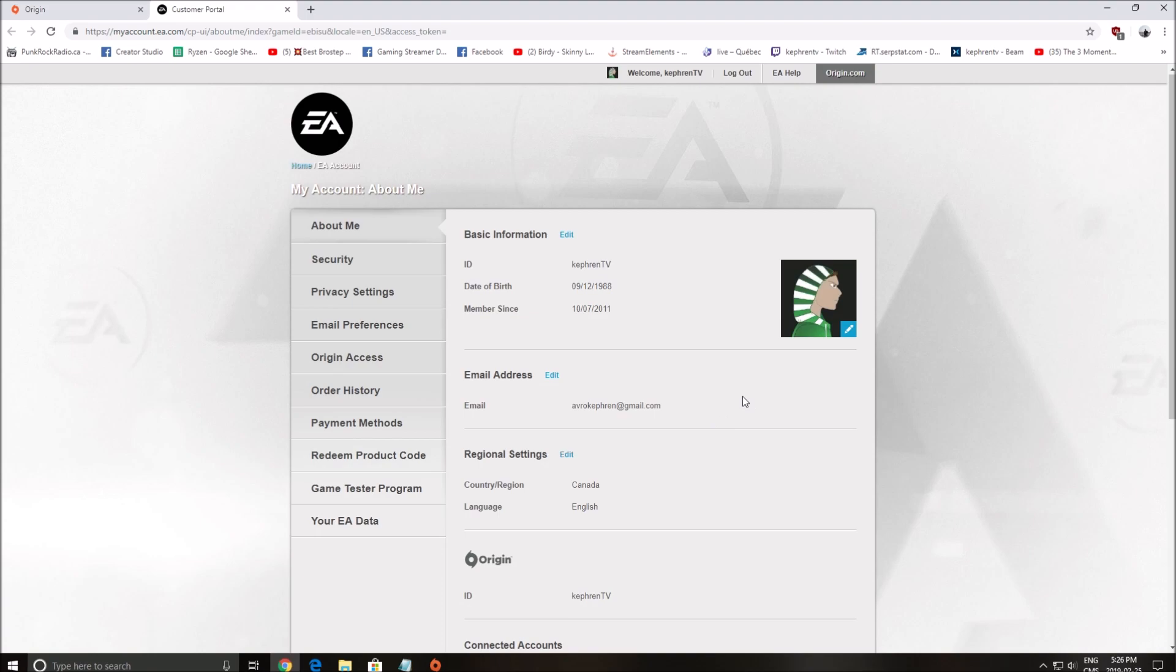If it's the first time that you're changing your nickname or your email address, it will ask you for a code. They will send you a code on your current email that you see here. You have to take it, then put it in the small pop-up, click save.